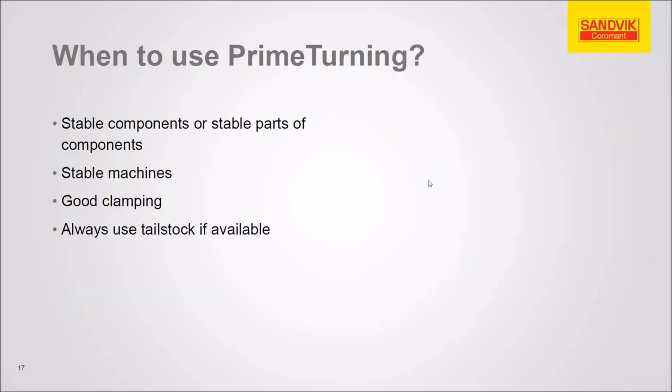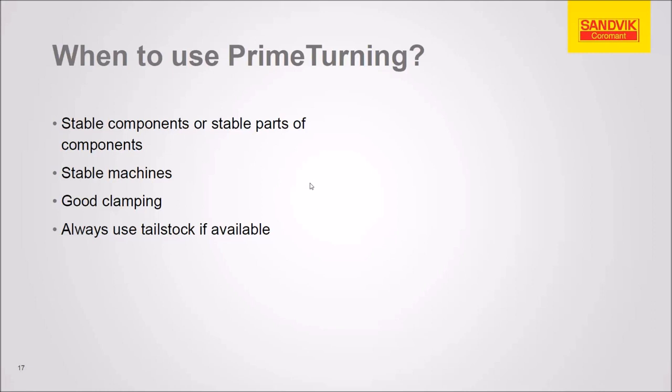So prime turning can offer a lot of advantages, but we want to carefully select the jobs and situations where we use prime turning. We're looking for rigid components and parts of components. We need machines that are rigid, where we've got a lot of torque and horsepower. And if our length to diameter ratio is large at all, we need a live center or a tail stock on that part.